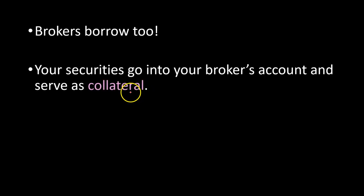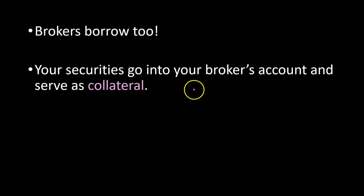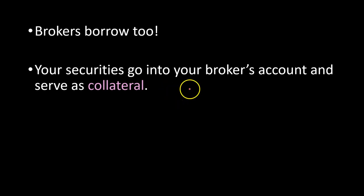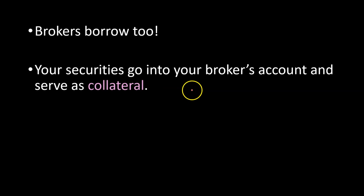Second, all the securities that you purchase on the margin essentially go into your broker's account, not yours. Basically, the broker holds on to them as collateral so that in case the value of your securities begins to drop, the broker can potentially sell them and at least recover the amount that is owed to them.